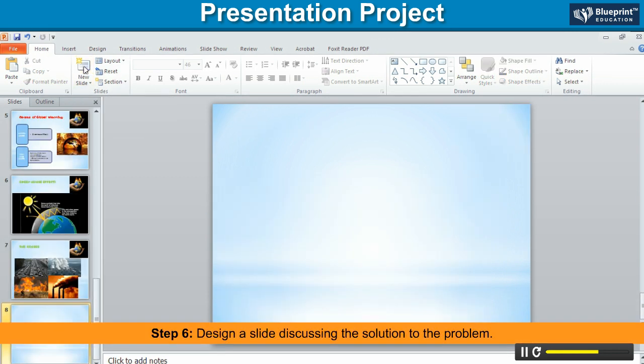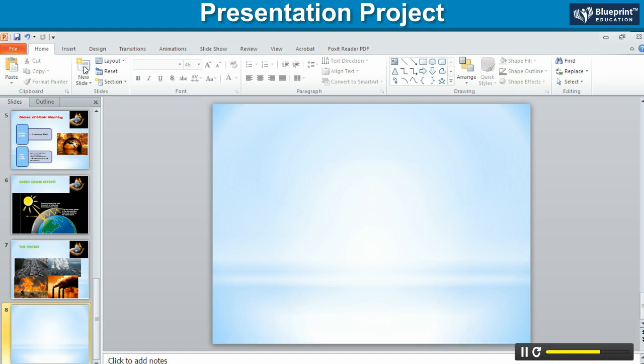Step 6. Design a slide discussing the solution to the problem.